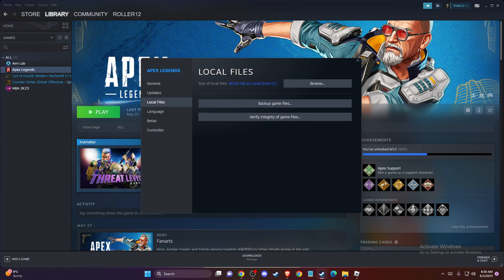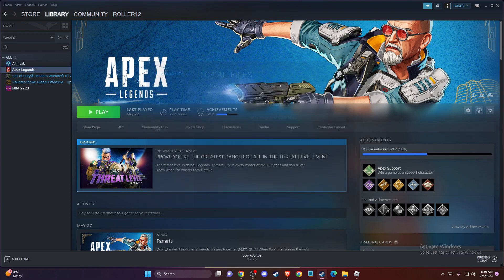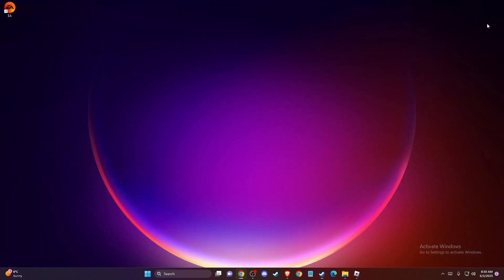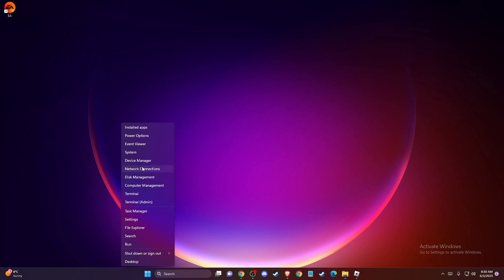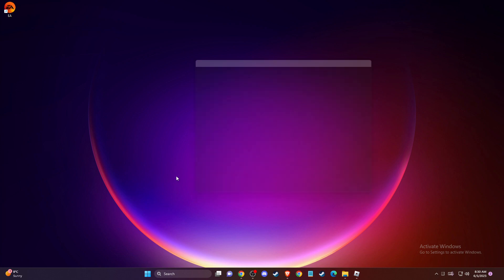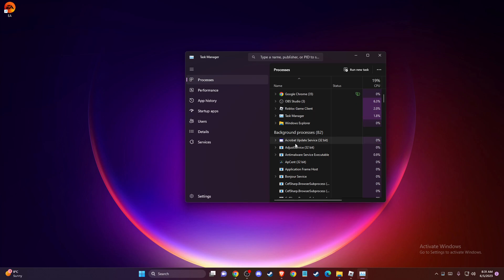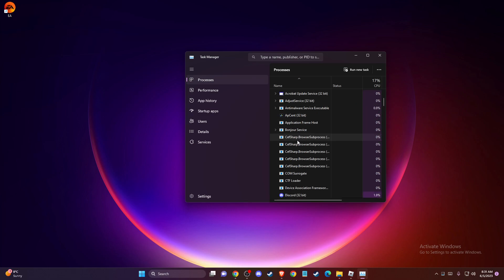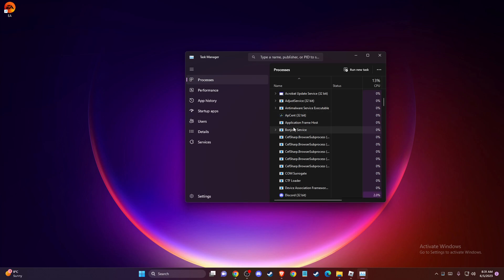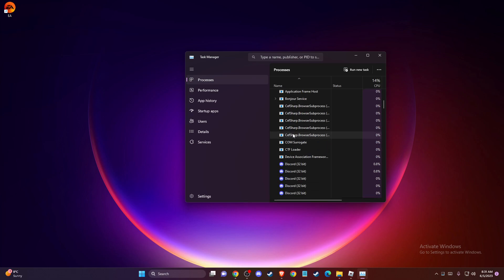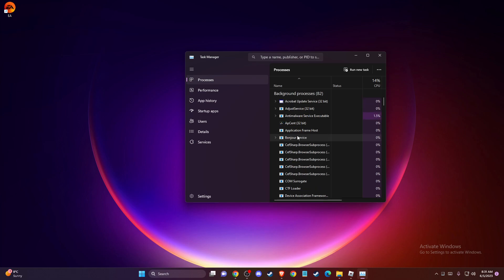And after that, just completely exit Steam itself here and on Task Manager as well. If Steam is running, it should be tasks that you can end by pressing End Task.